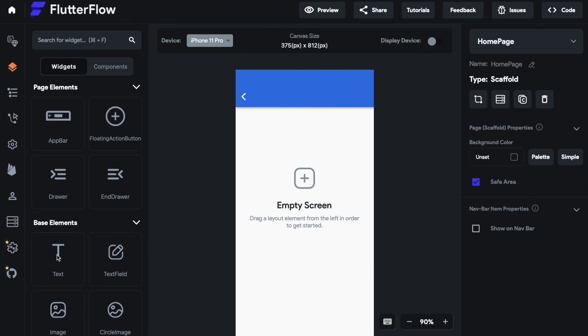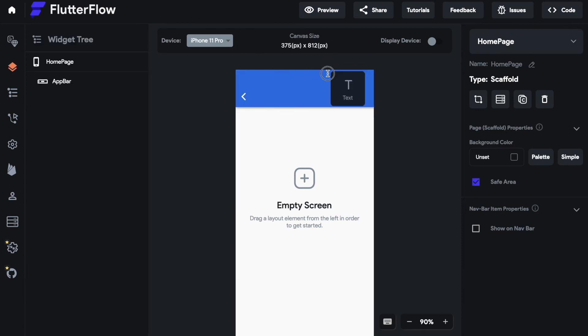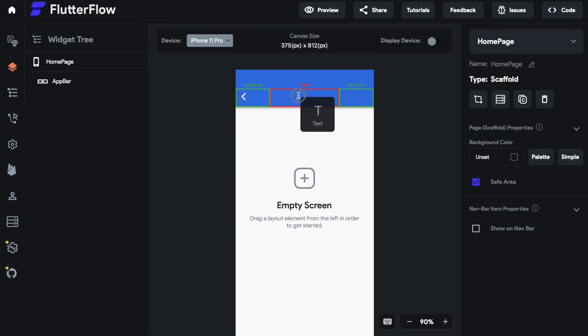For that we will drag a text element onto our app bar and you can see that there are three parts: leading, title and actions. These are the three sections our app bar is divided in.